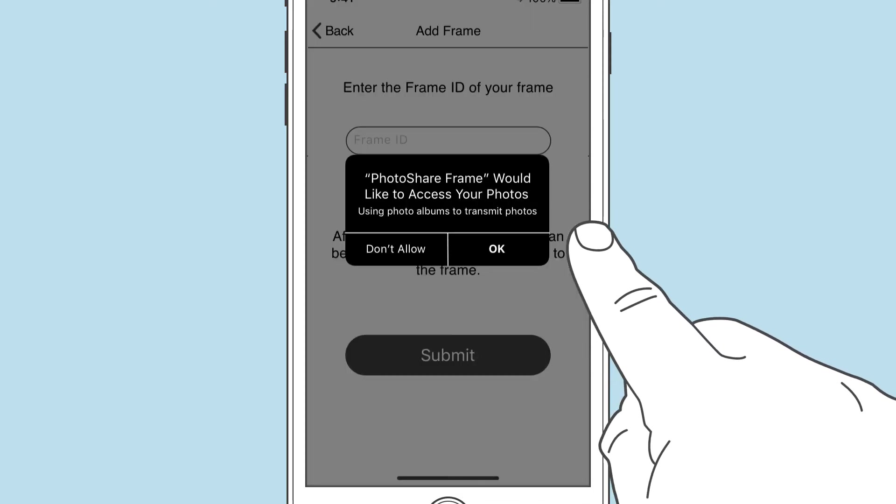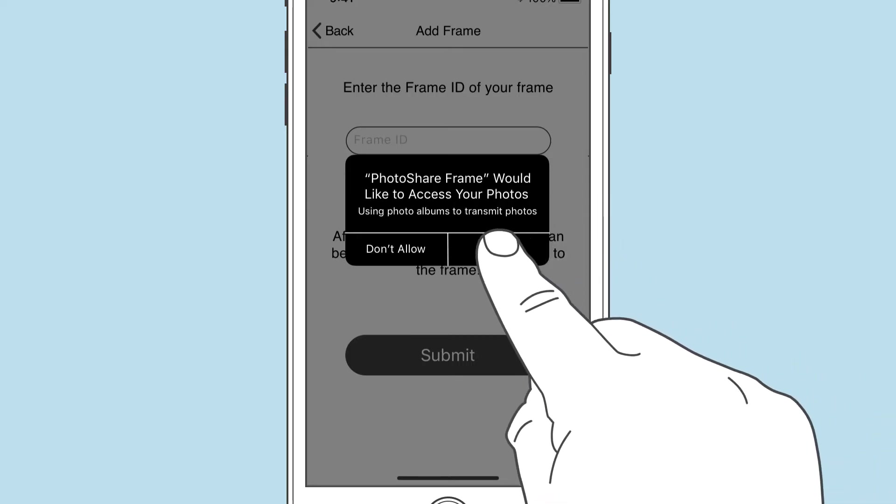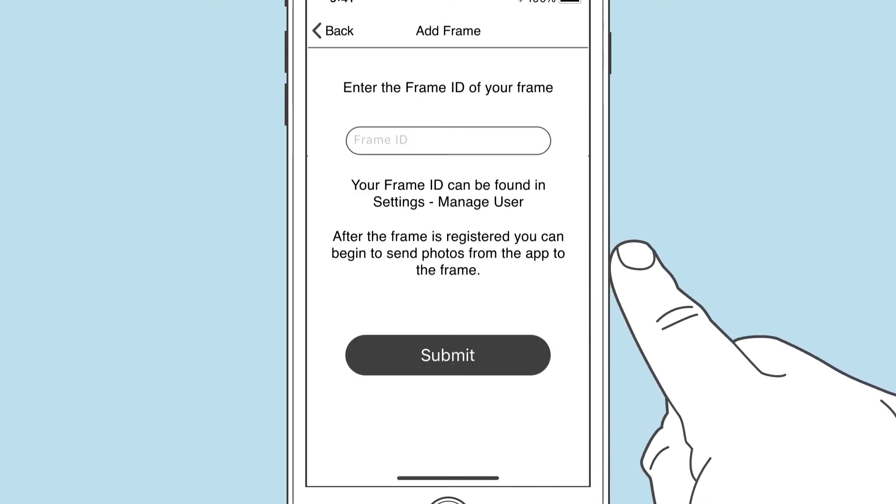Once logged in, you'll be asked if it's okay to access your photos. Please tap okay.